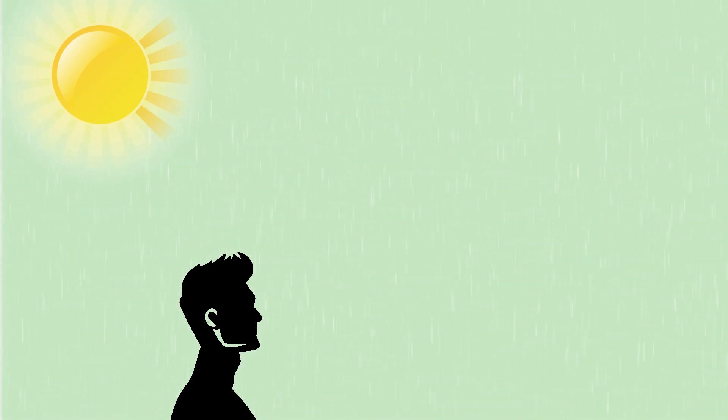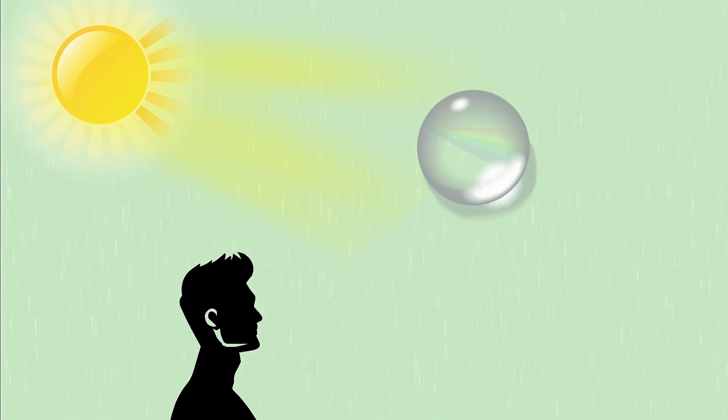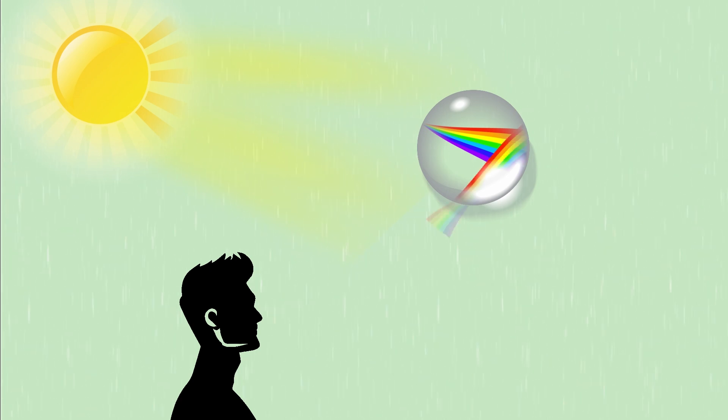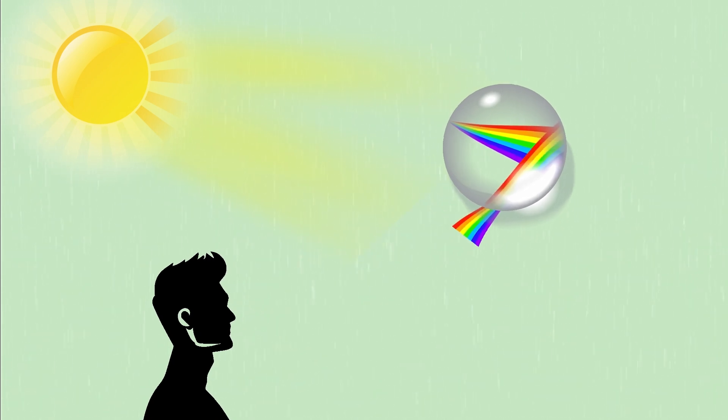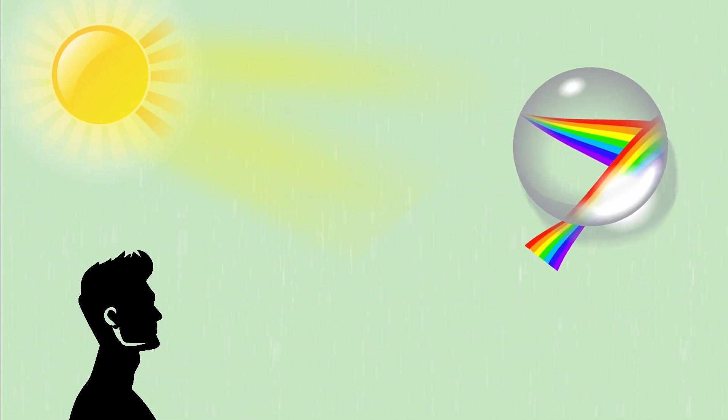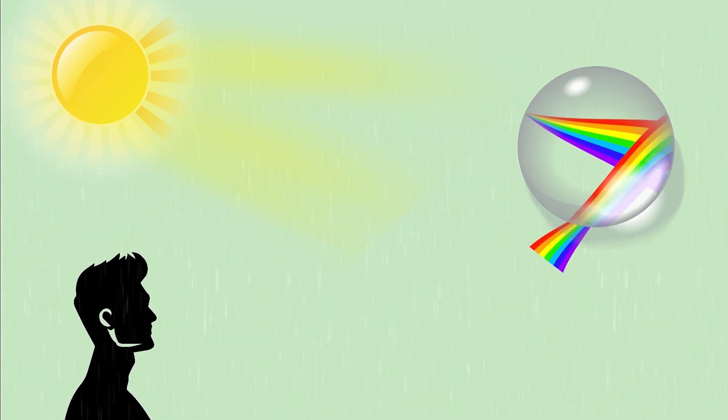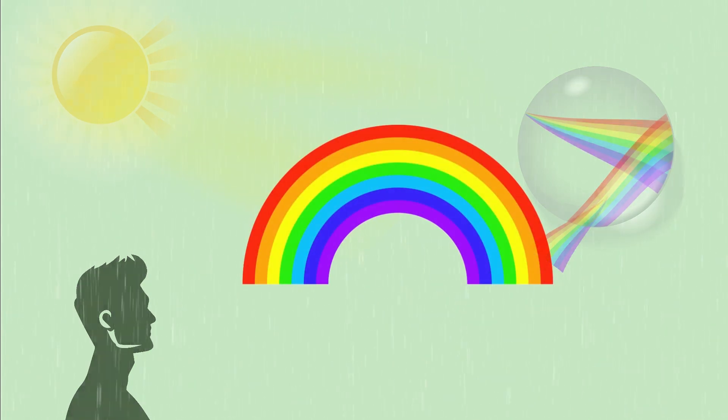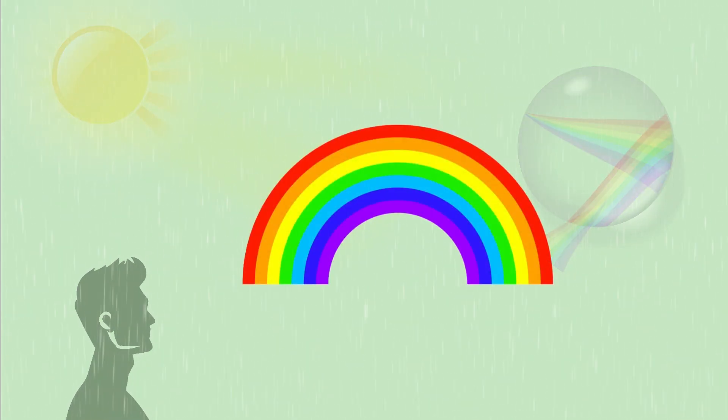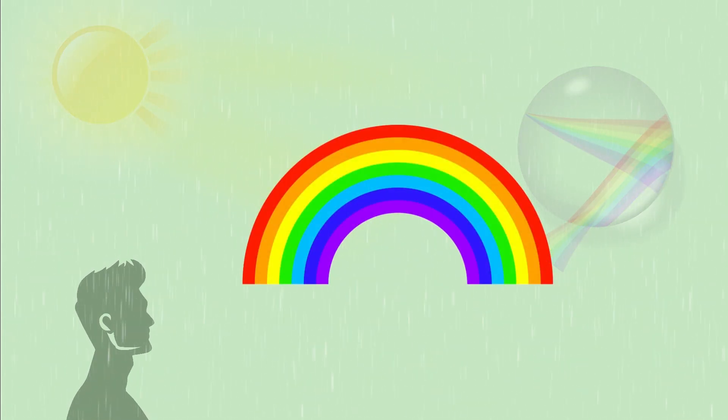Imagine facing the sun with rain falling ahead of you. Sunlight strikes the raindrops and reflects towards you at roughly 40 degrees in all directions. Only the light reflecting at this specific angle converges on your eyes, creating the distinctive arc of the rainbow.